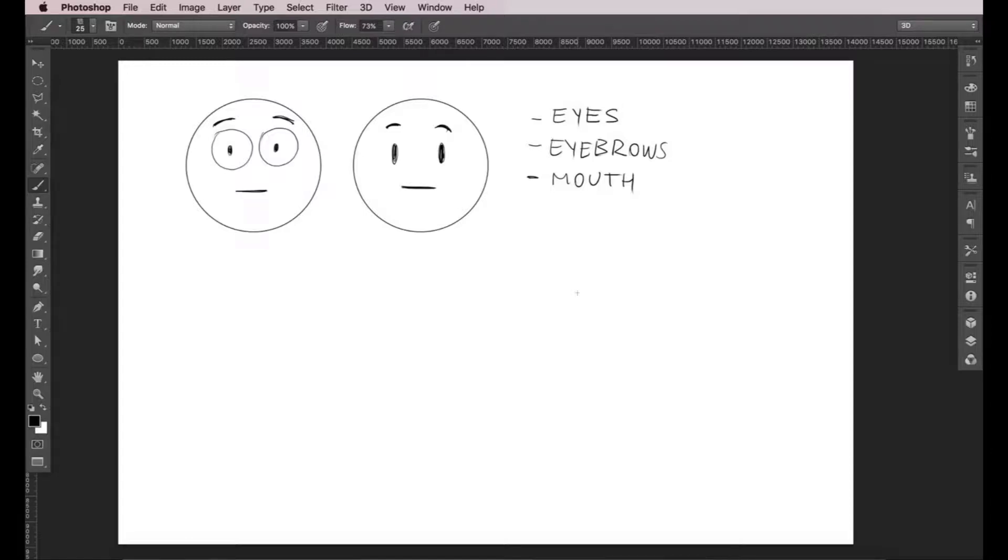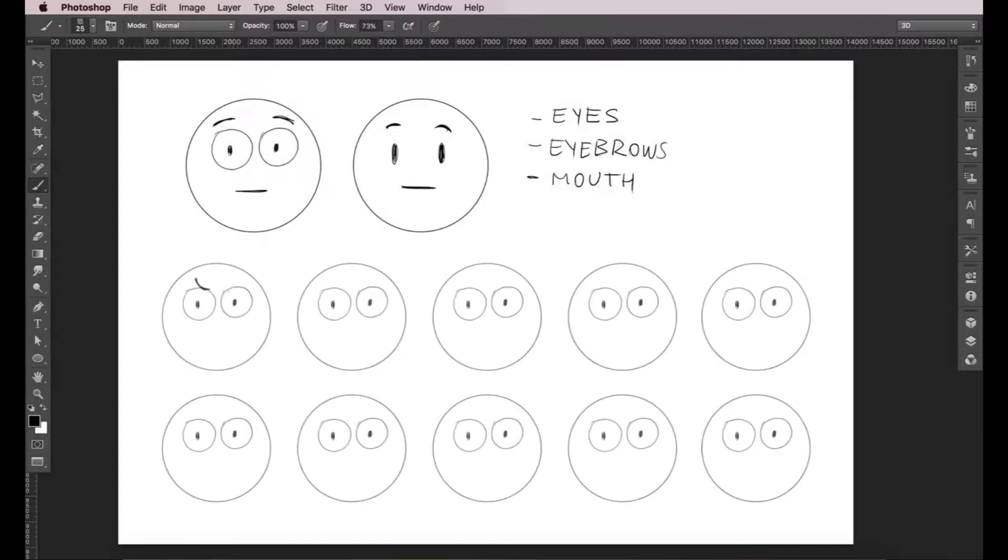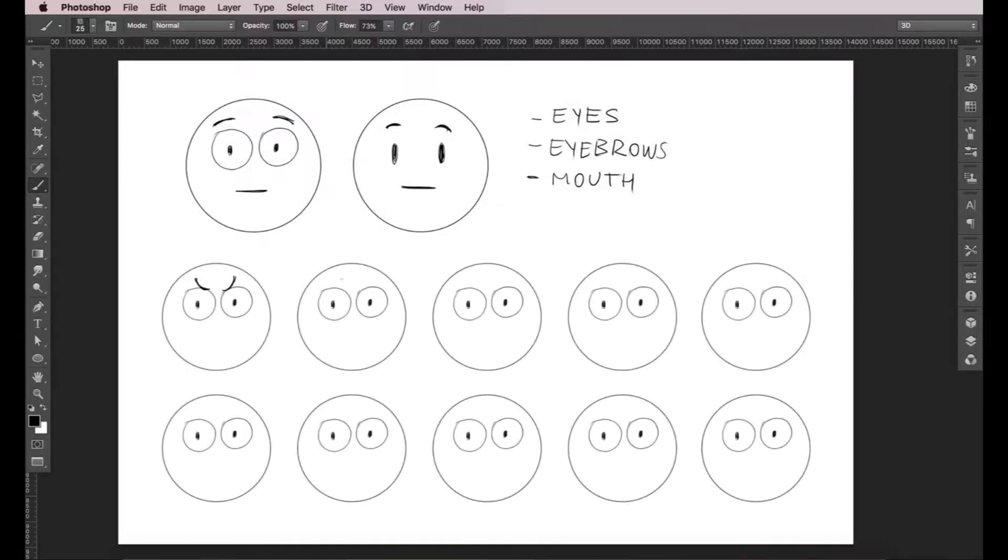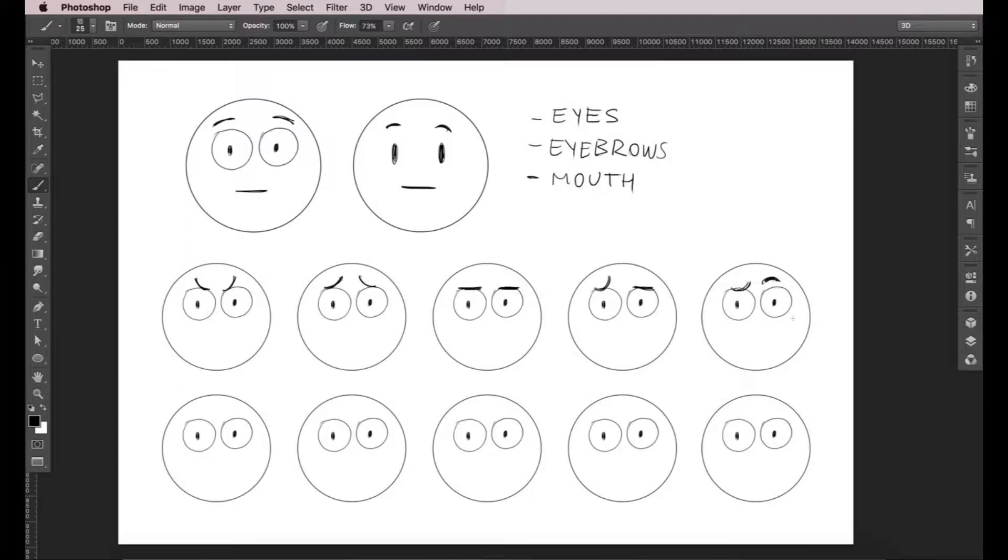Let's start with just the eyebrows. As you can see, they are very expressive. You can create a wide range of emotions by changing the position and angle of the eyebrows.